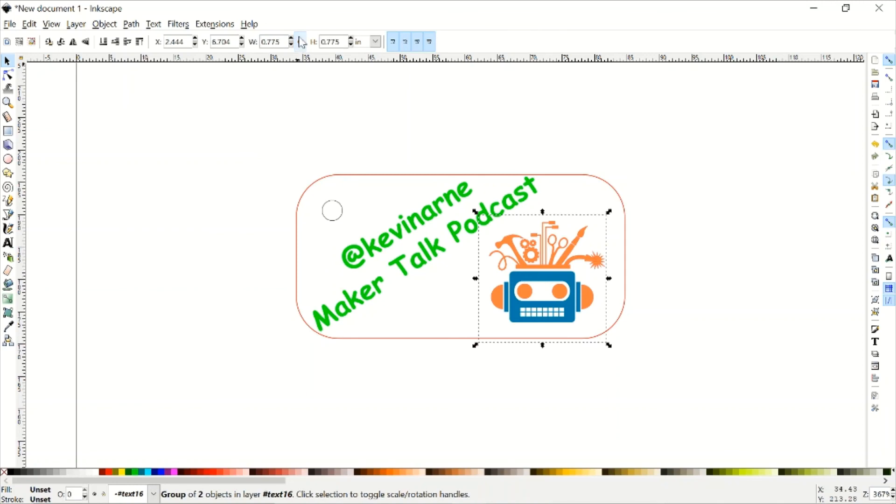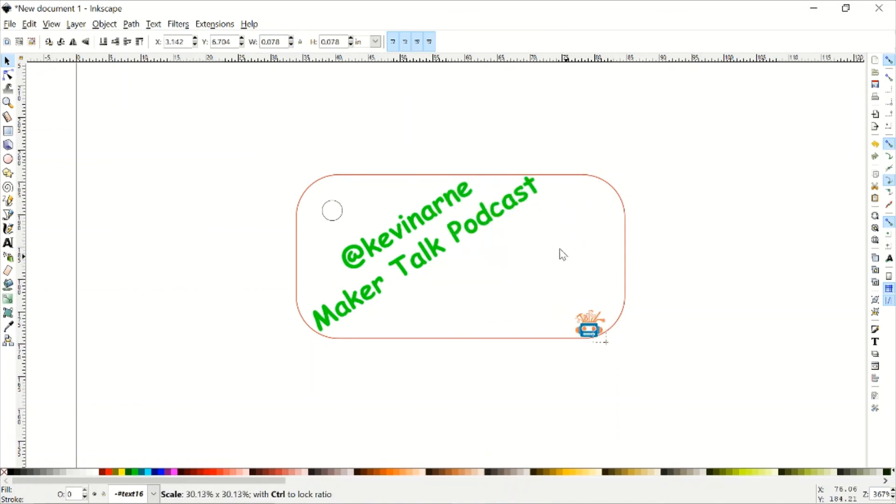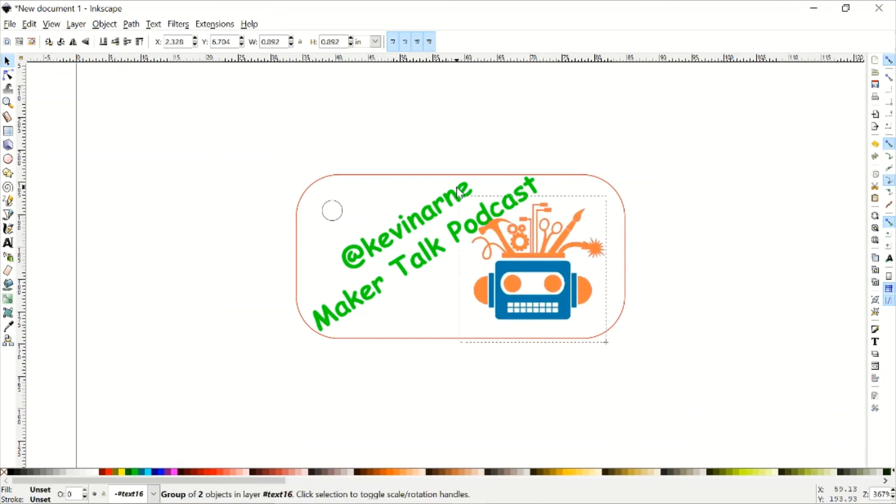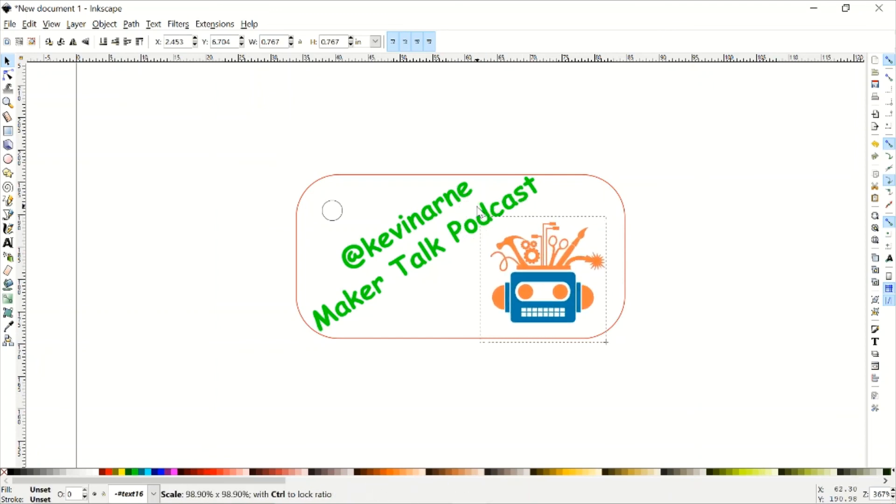The other option, if we didn't want to do this, is that if you hold Control, it also scales proportionally. So you don't necessarily have to go and click stuff. If you prefer to work with the keyboard, go ahead and do that.